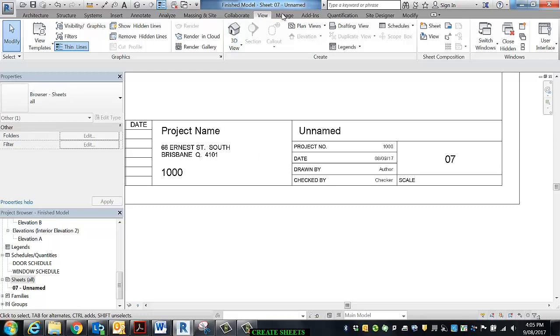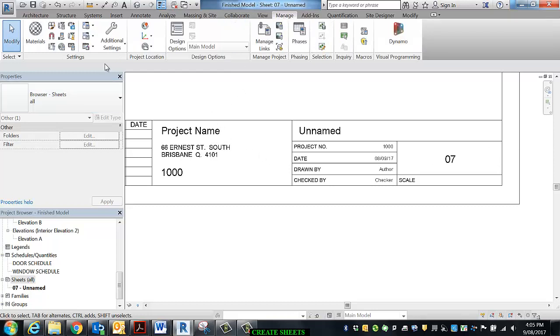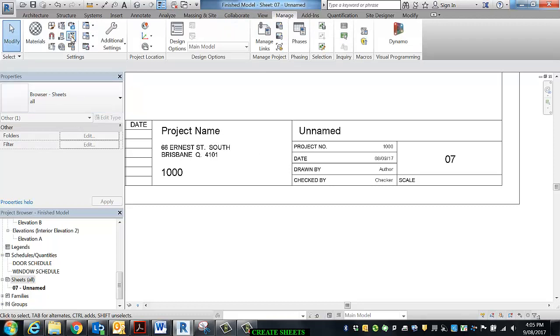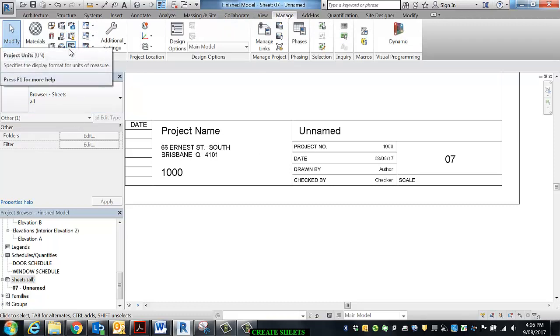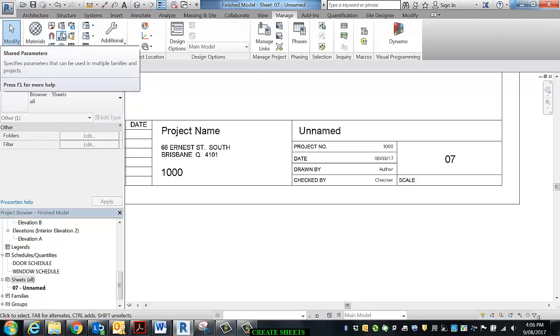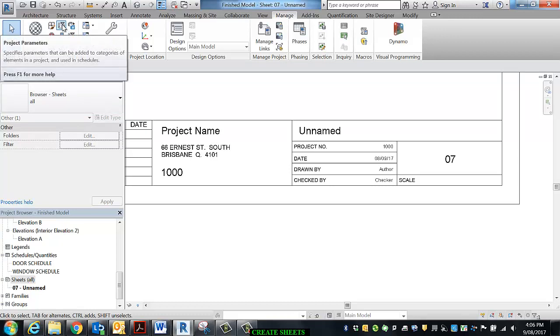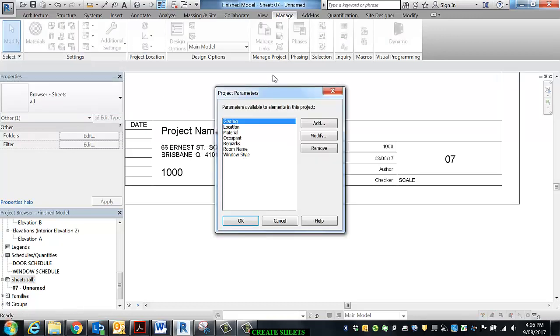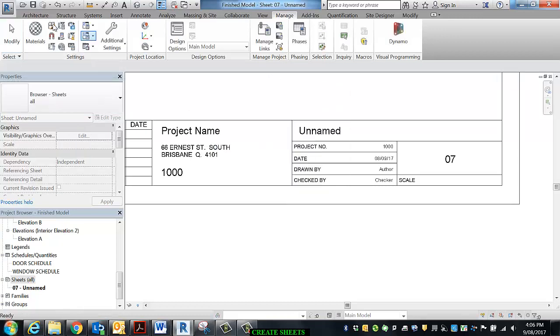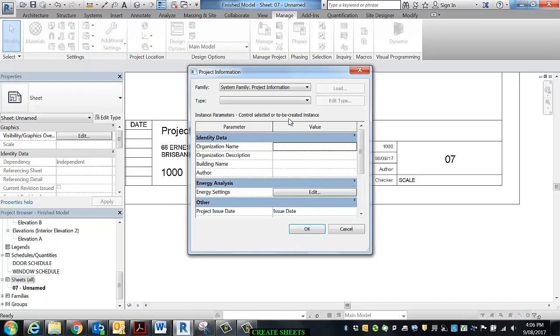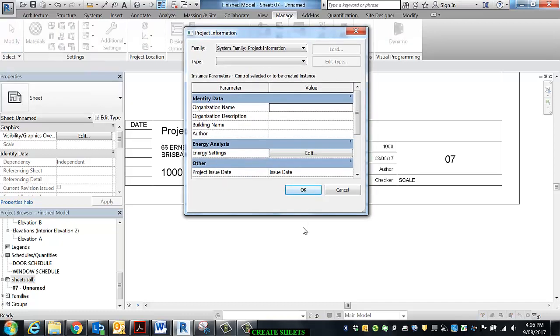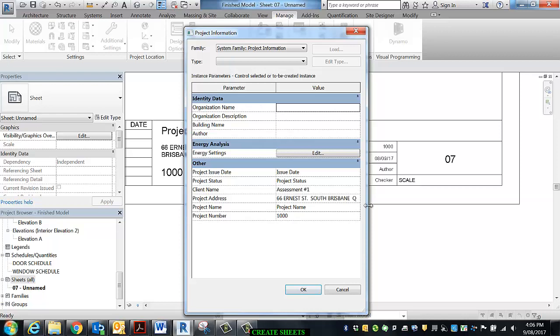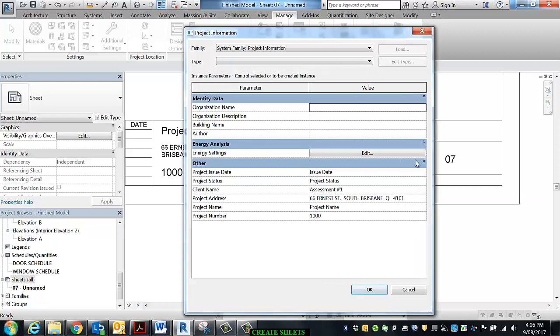So up in Manage and Project Settings, project information. I'm going to input some of this information because for some of this information, it's the only place I can. The project number, the project name. In this case, it is a proposed renovation.